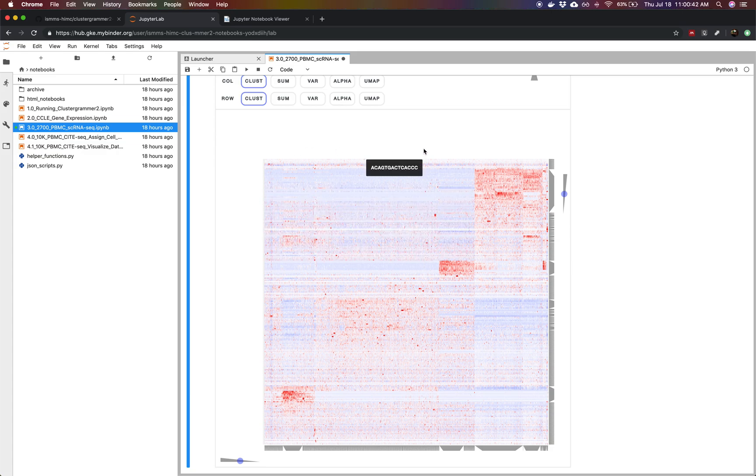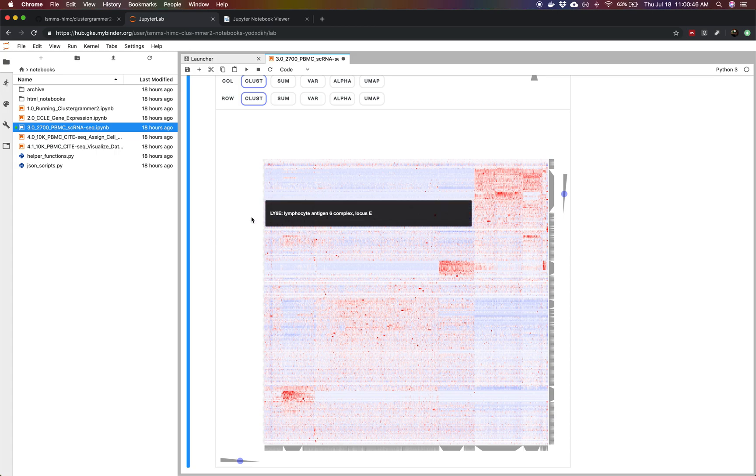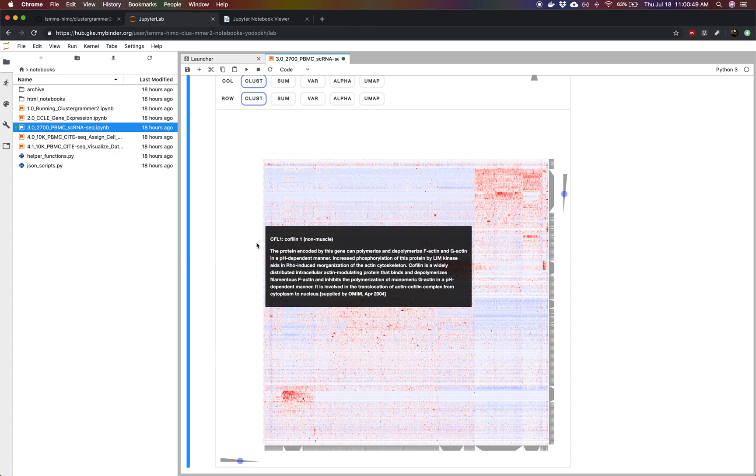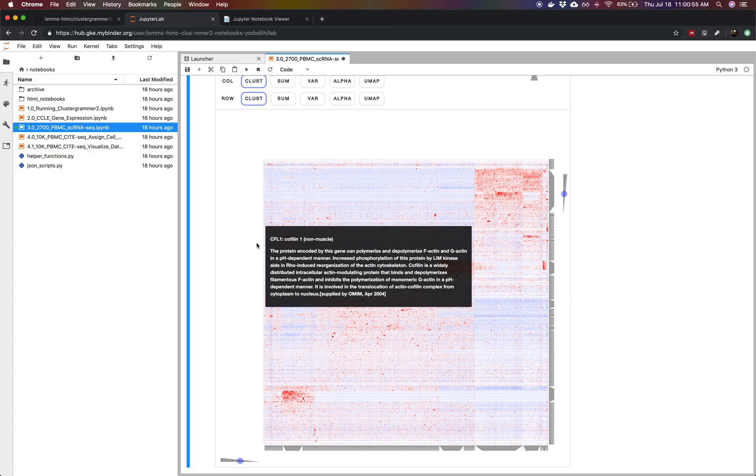If you hover over a column you'll see the specific cell barcode. If you hover over a row you'll see the gene name and we'll also look up the full name of the gene and the RefSeq information to help you interpret your data. It's doing this using a web tool called the Harmonizome from Avi Ma'ayan's lab.